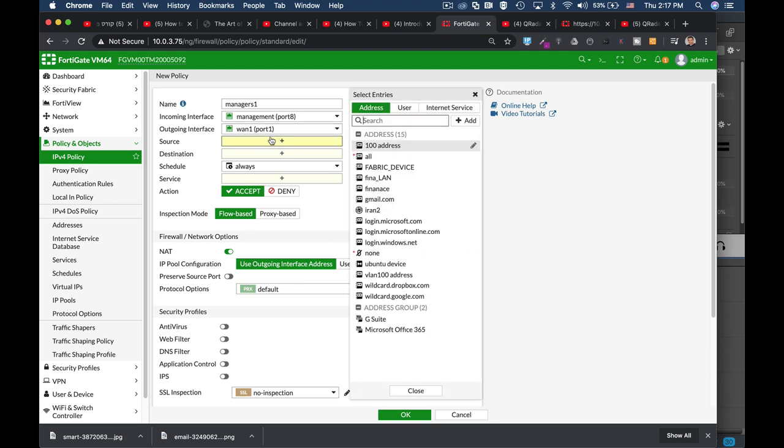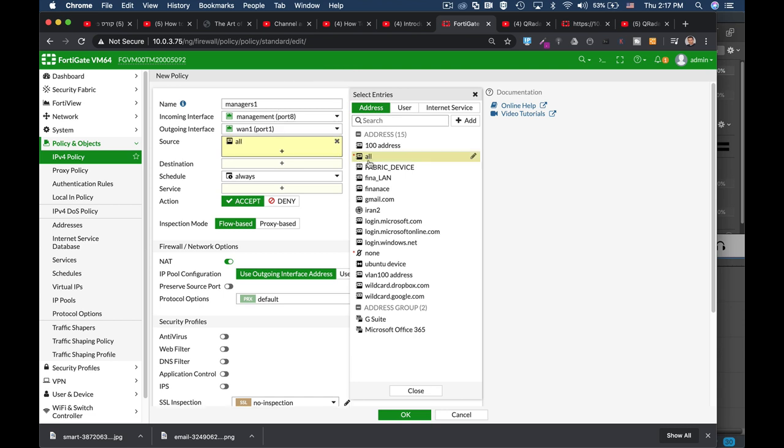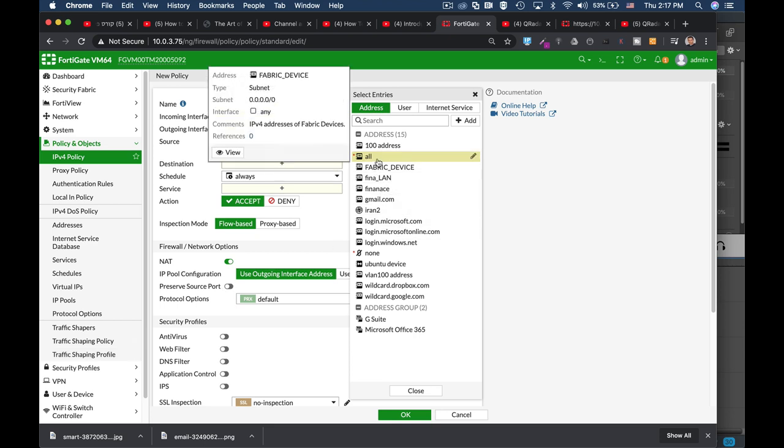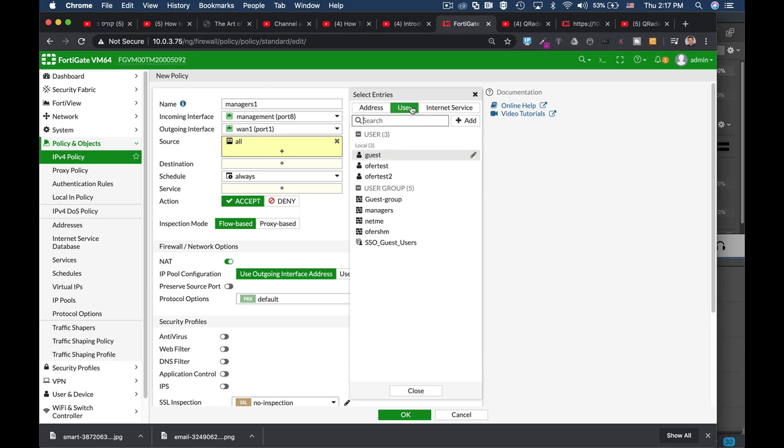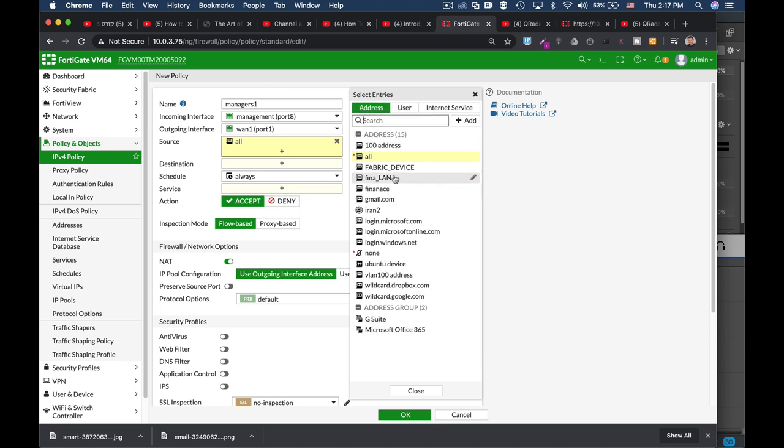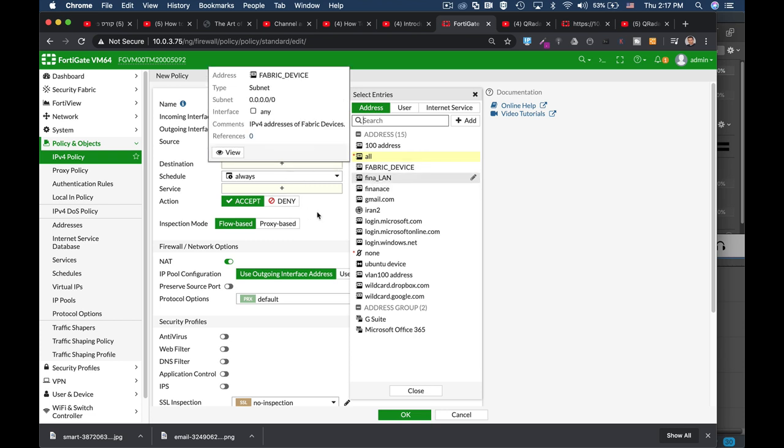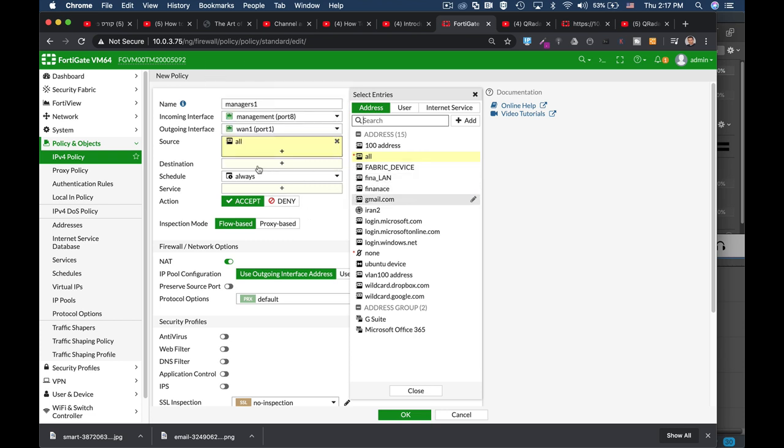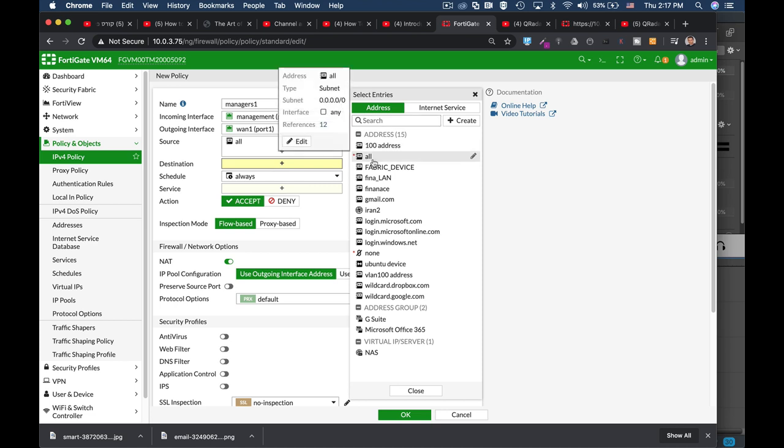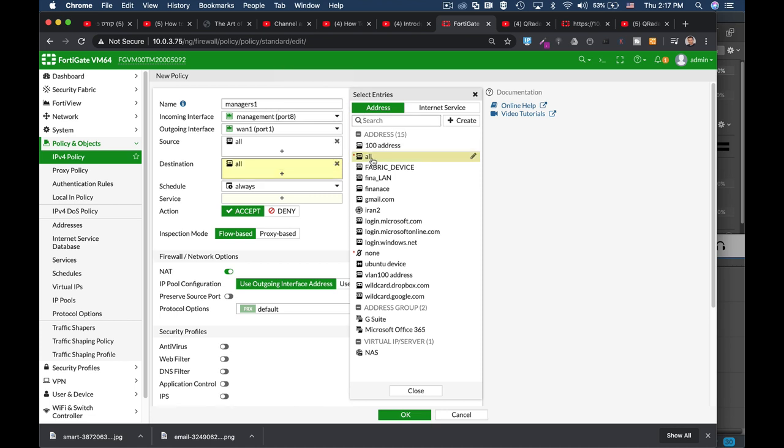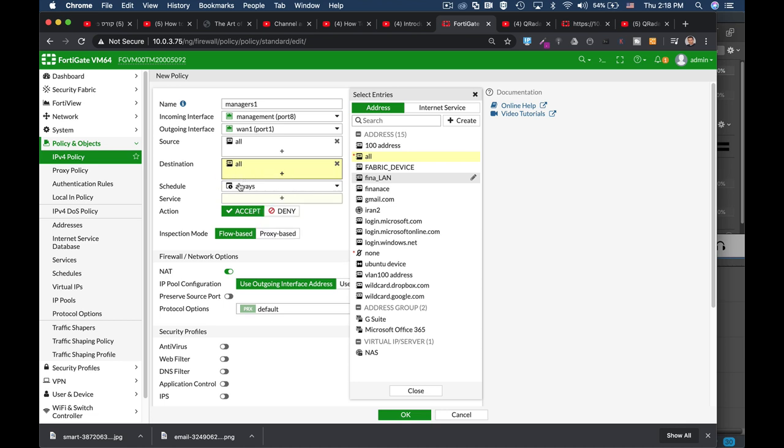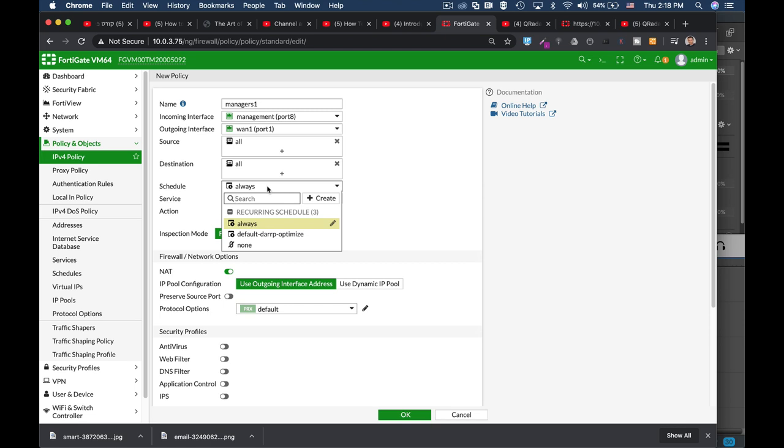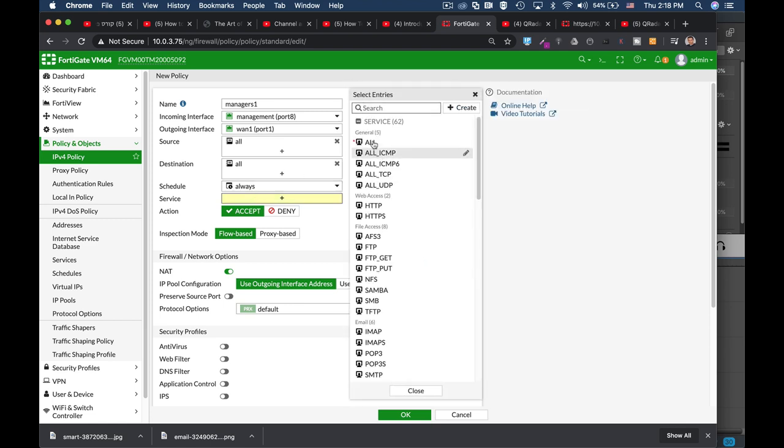Now when it comes to source, for this video, let's make it very generic. Anyone can go. We can configure user groups and different users. We can also configure sets of parameters that control the different users. But for now, as for source, anyone can get out. As for destination, they can go just about anywhere. We can also create specific objects that will allow them to go to specific places. But for now, they can go just about anywhere. As for scheduling, we're not limiting them to specific hours or days. So as for scheduling, they can get out to the internet any time of the day.